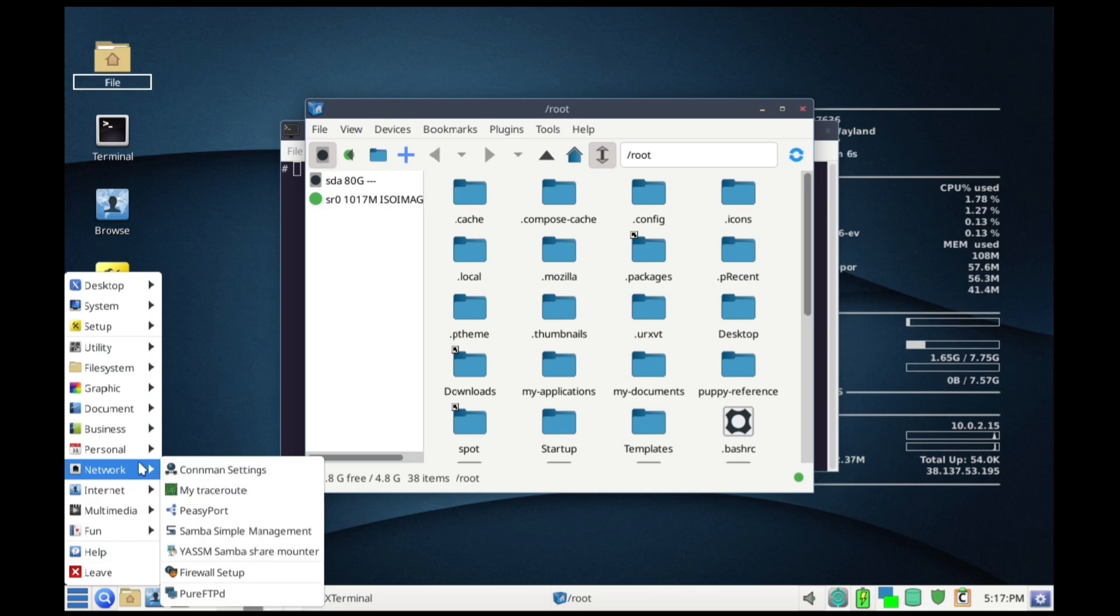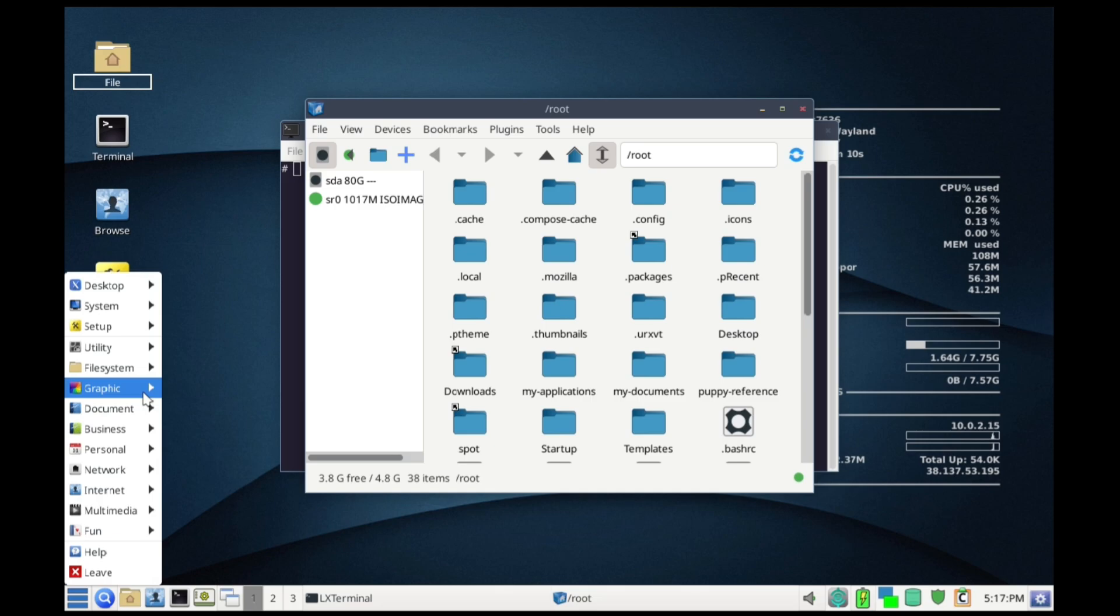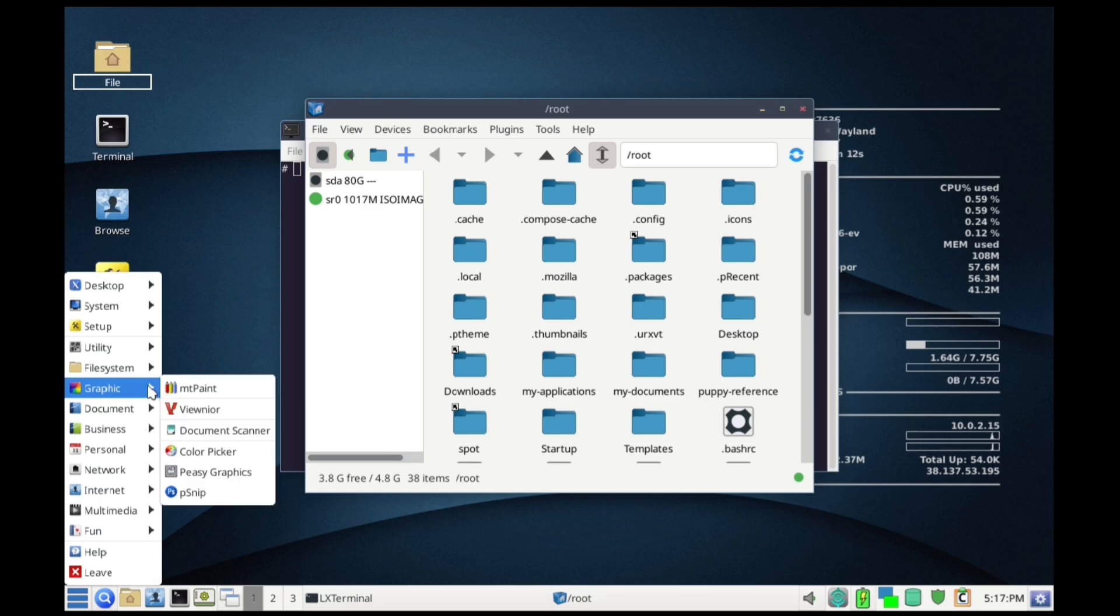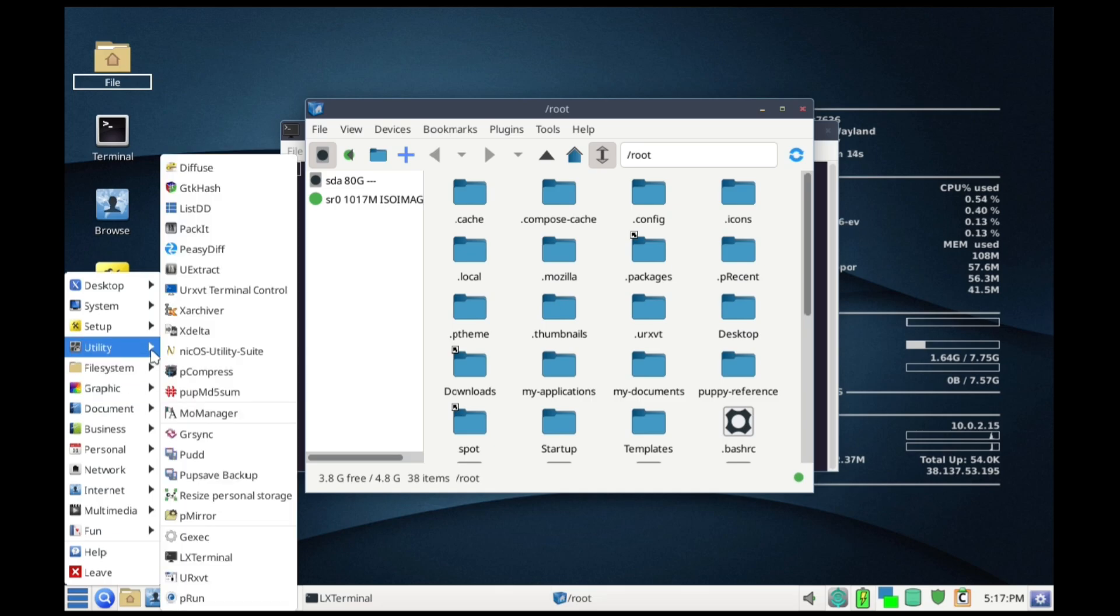Puppy Linux is built differently. Its defining feature is that on boot the entire distro is loaded into RAM. This means once it's running it doesn't need to access your hard drive or USB stick for basic operations, making it lightning fast even on archaic hardware.